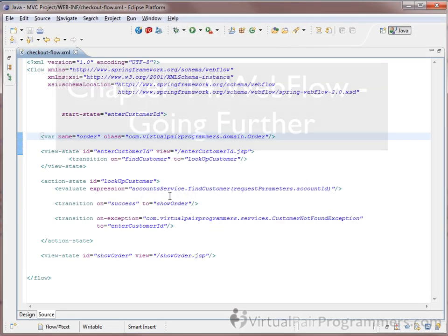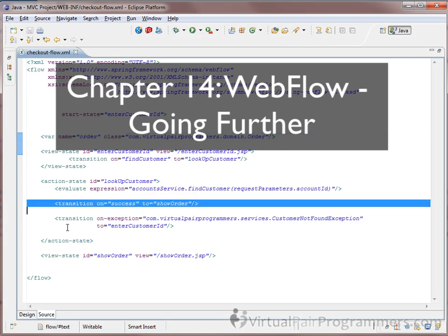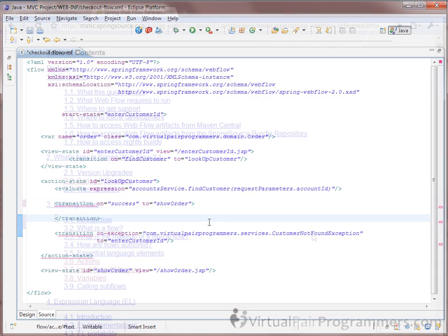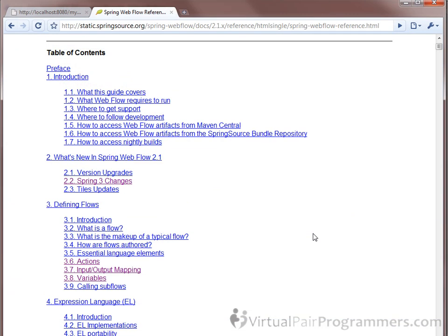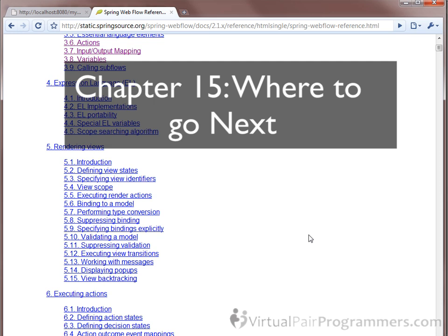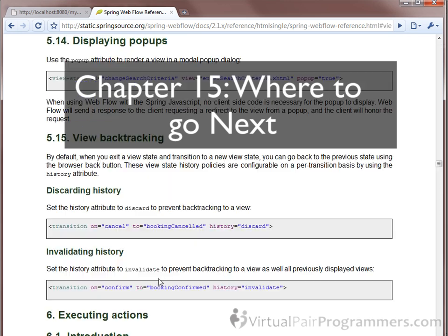Webflow is such a big topic that we'll need another chapter — Chapter 14 — to reach a good standard. You'll be uncovering the mysteries of Flash scope. In Chapter 15, we'll show you where to go next. Although we fully aim to get you to a professional standard, Spring MVC and Webflow are enormous topics. We can't cover everything, but with the advice in Chapter 15, you'll be able to pick up the other topics as and when you need them.